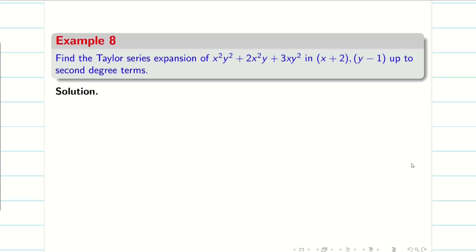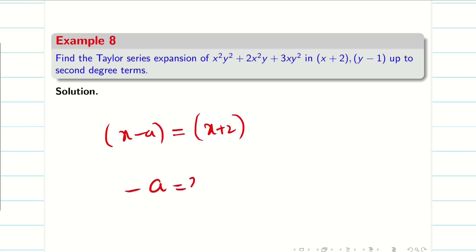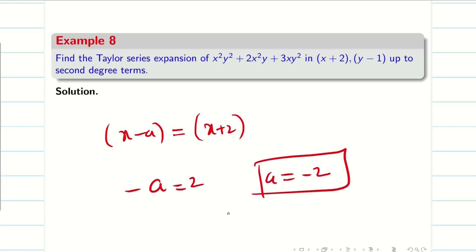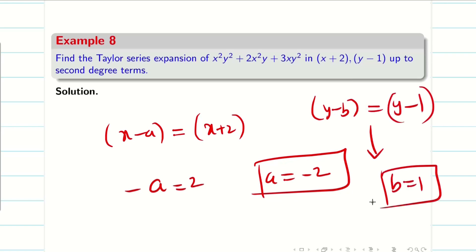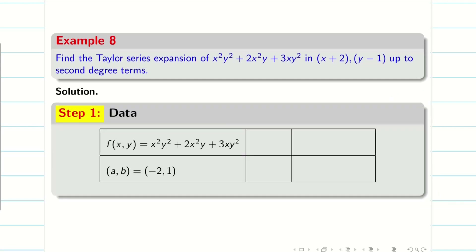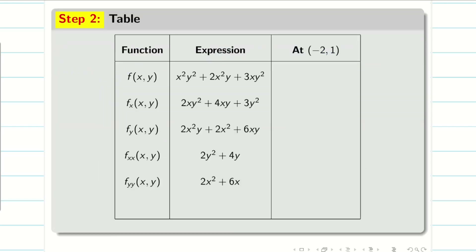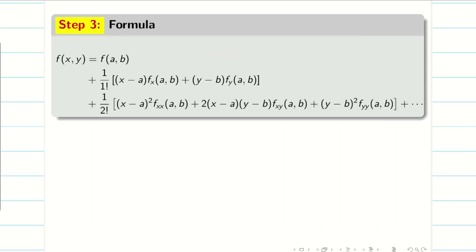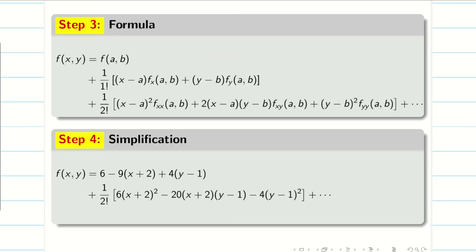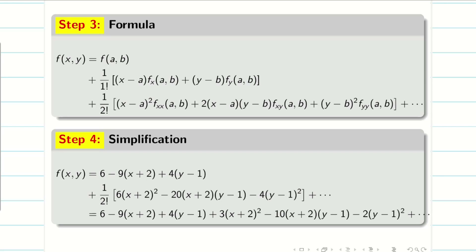This problem is left for you to practice. Note that x+2 means x−a = x+2, so −a = 2, giving a = −2. And y−b = y−1, so b = 1. Make the table, differentiate, fill in the values, write the formula in step 3, substitute in step 4, and simplify. Taylor series comes to an end — good luck for your exams. Subscribe to our channel, share with your friends, and let us grow together. Thank you, bye-bye, see you in the next topic.